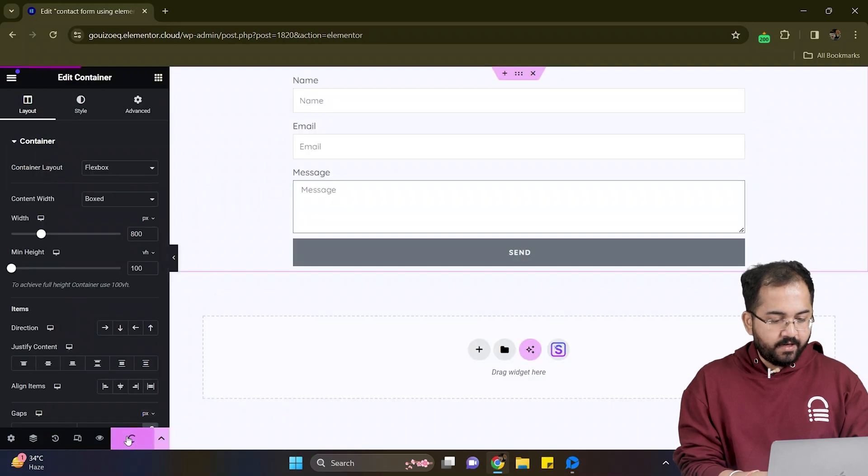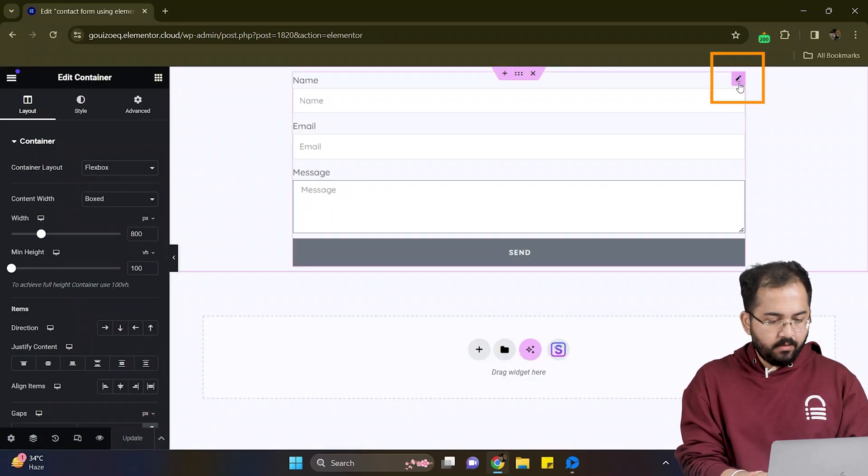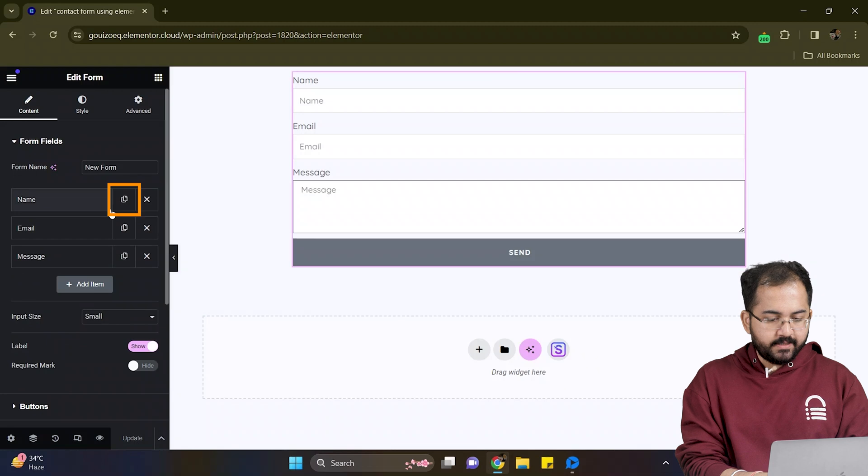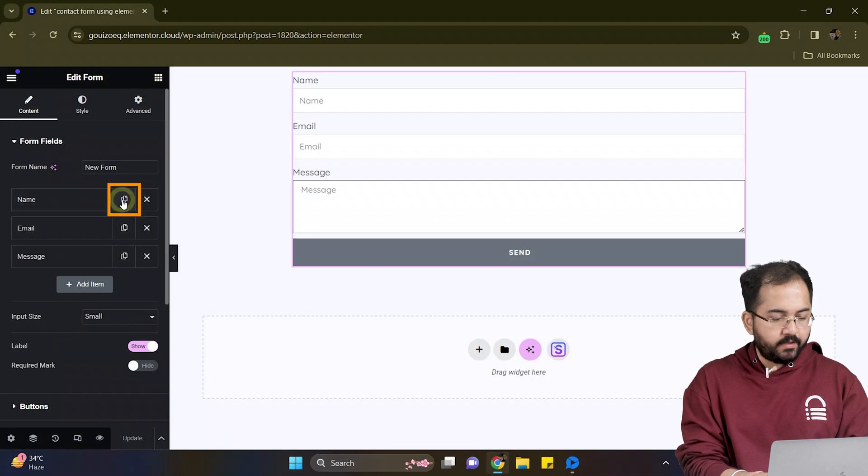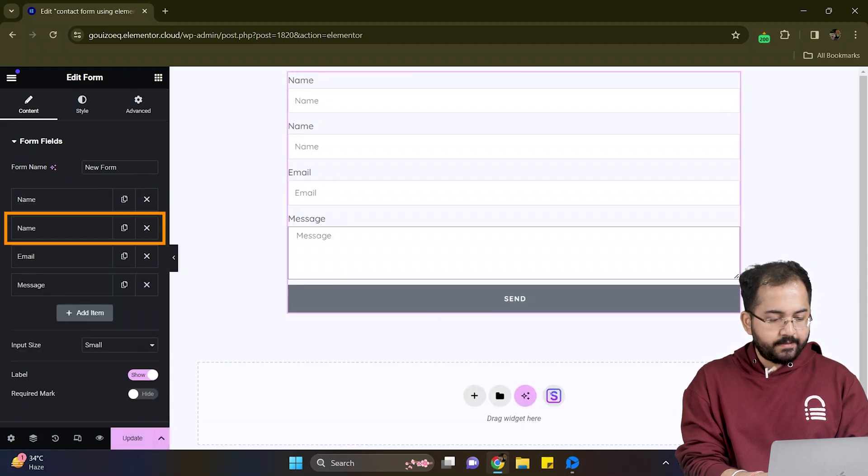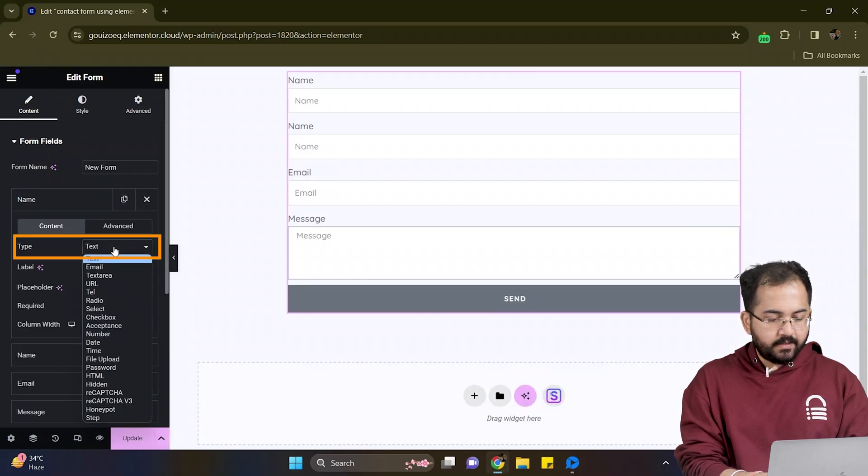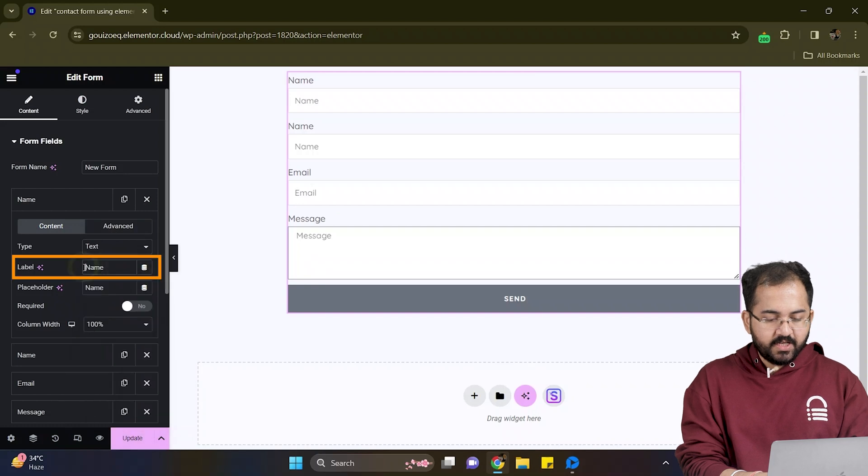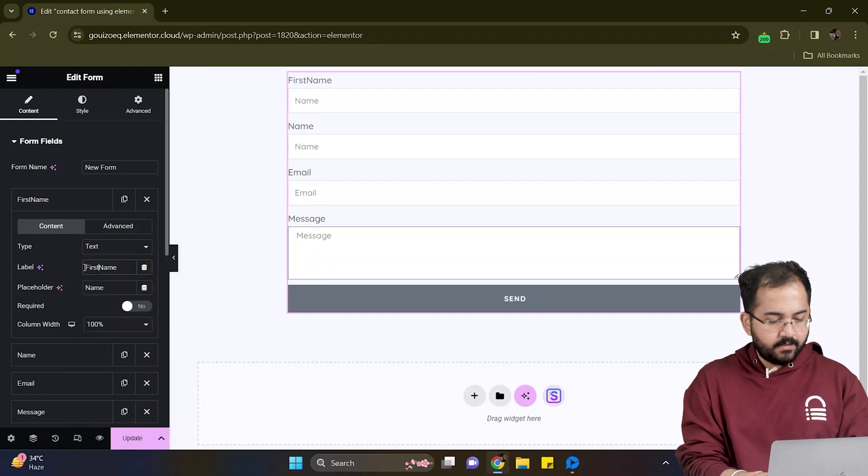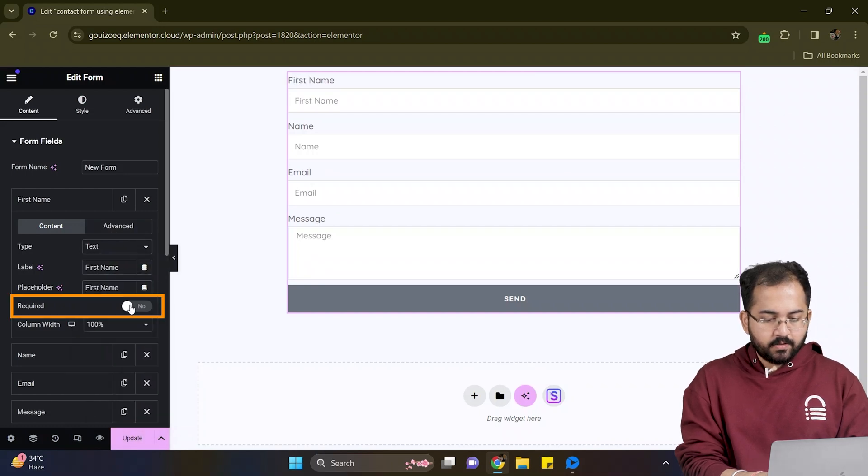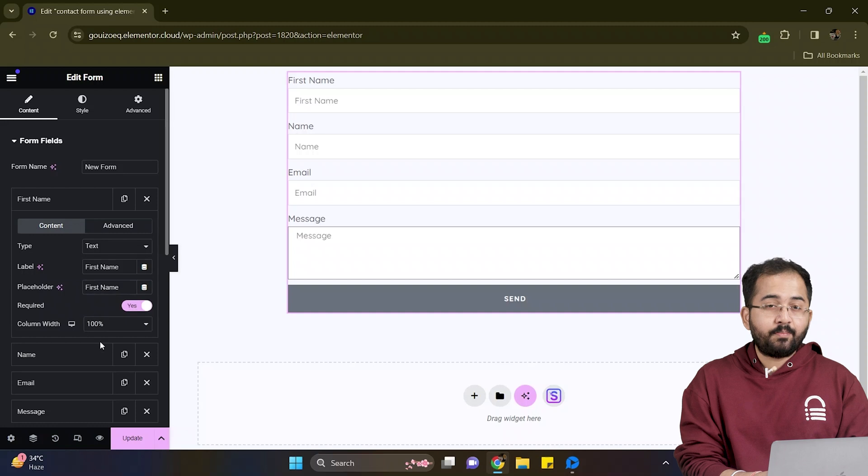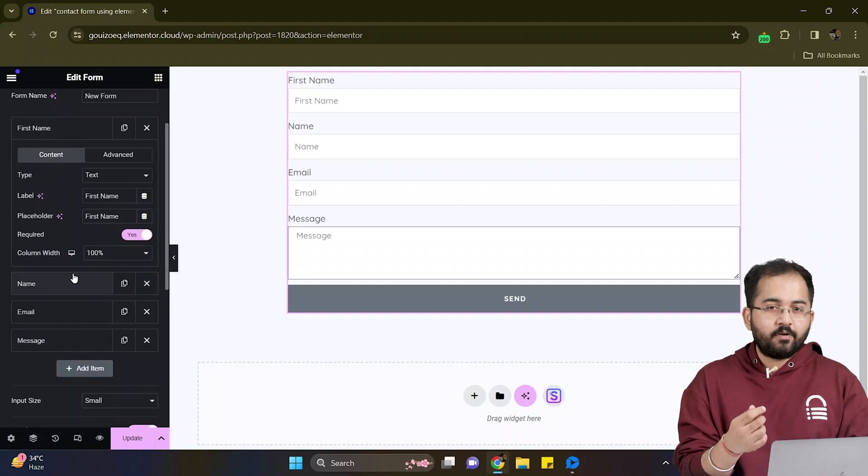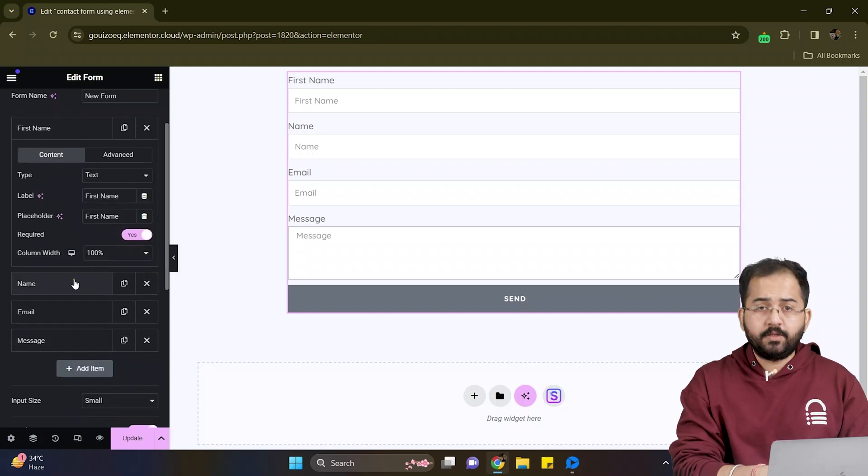The next step is to add fields to this form. Click here. Under content I'll simply click here to duplicate the field like this. Next I'll set the type to text and then change the label name like this. I'll also toggle this required option so that it becomes compulsory to fill the field.